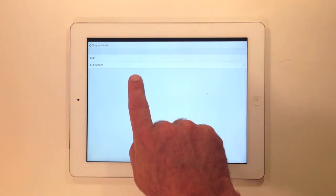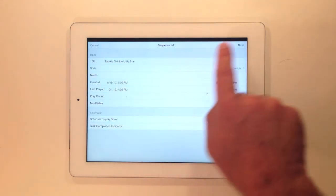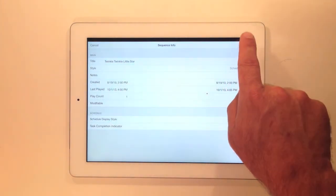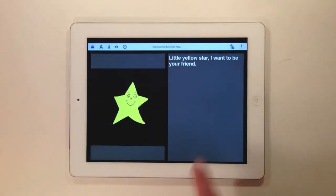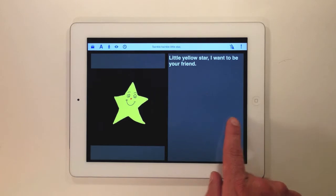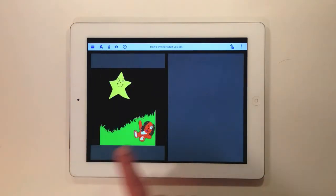In full screen mode, you can swipe left and right through your task list. You'll see the image or video for your task plus a story to go along with the task.